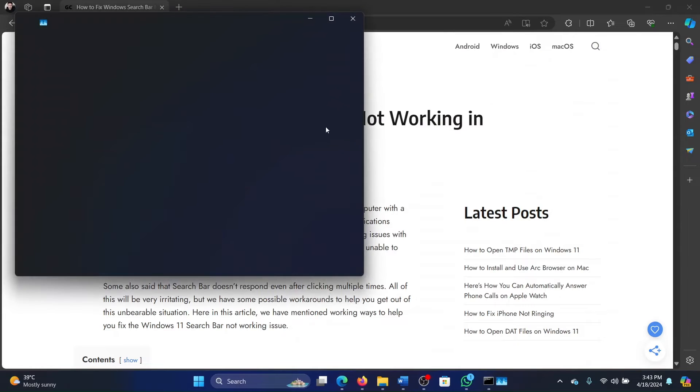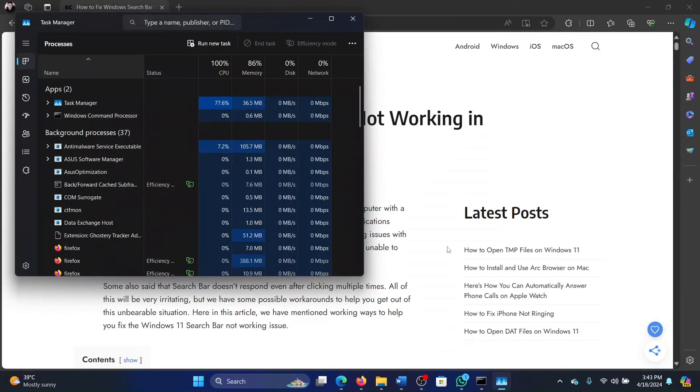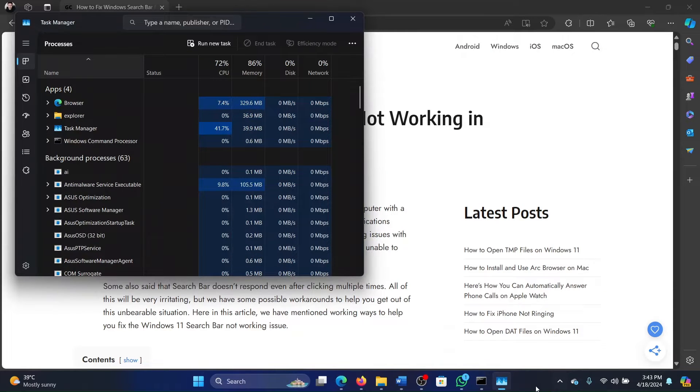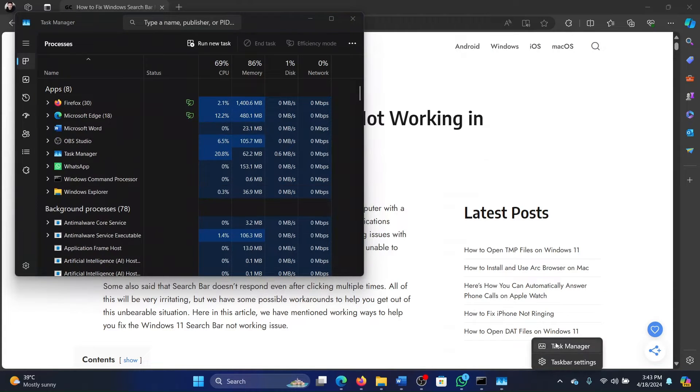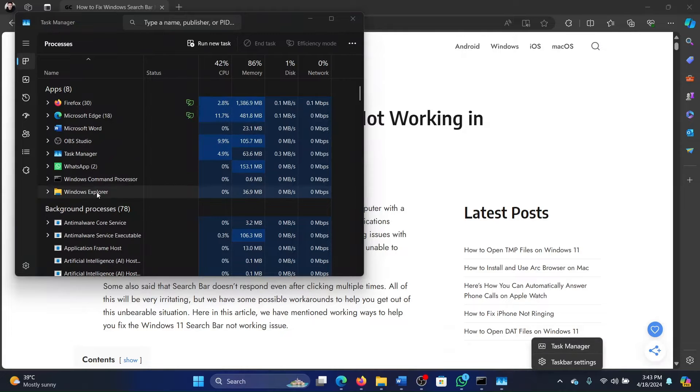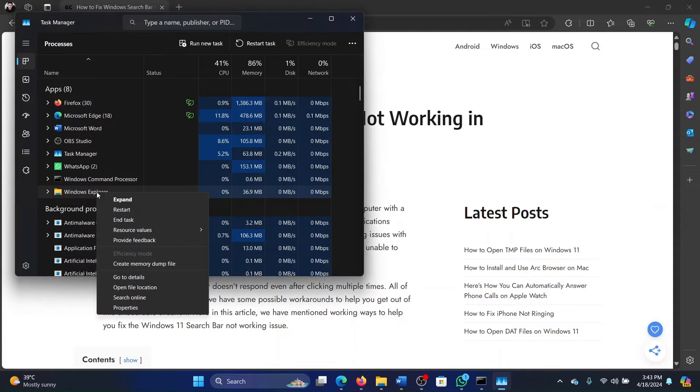And if you cannot search for it, simply right click on the taskbar and click on Task Manager. It opens the same thing. Now right click on Windows Explorer and select Restart.